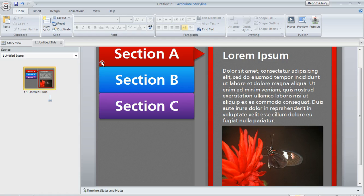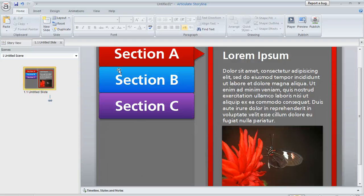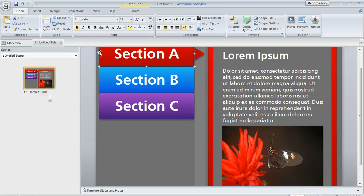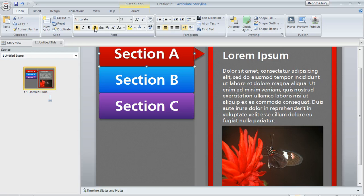Another way, if your buttons are all the same color and have all the same other attributes, which mine do not here, but let's say they did. You can select a button, format it the way you want. Let's turn the shadow back on. Let's suppose we want to apply the shadow to these other two now.